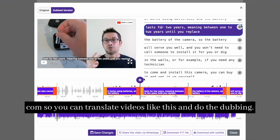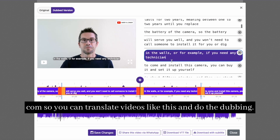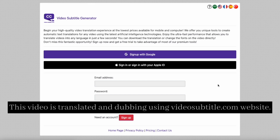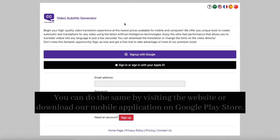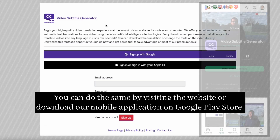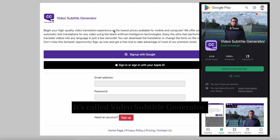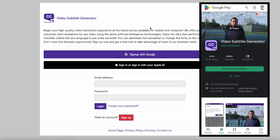You can translate videos and do the dubbing. Hello, my name is Amir. This video is translated and dubbed using videosubtitle.com. You can do the same by visiting the website or downloading our mobile application on Google Play Store. It's called Video Subtitle Generator.